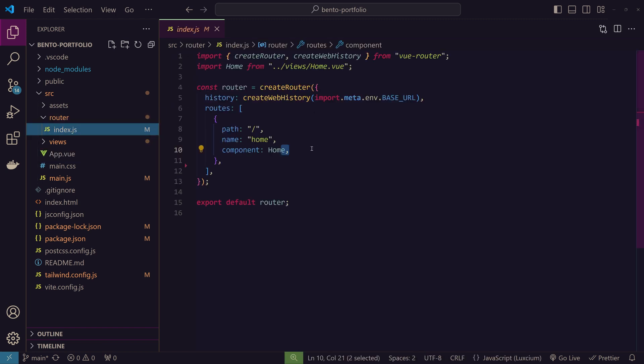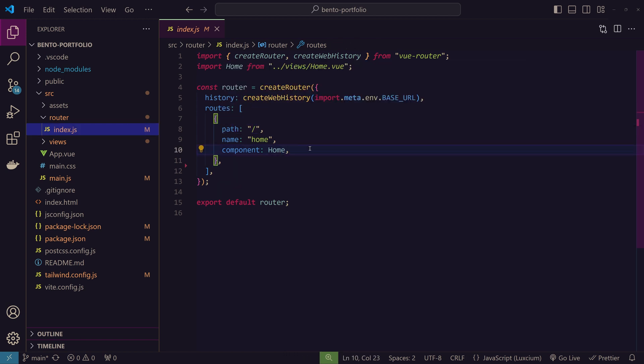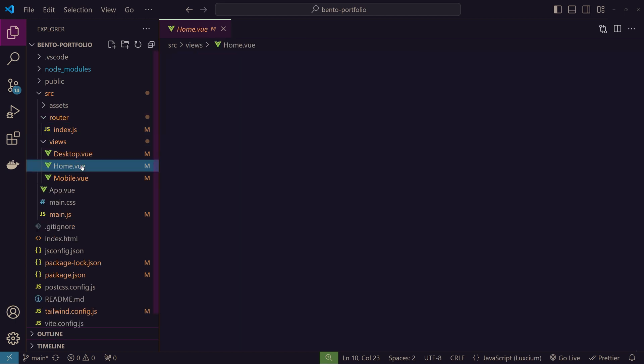Right now we just have a single root route. The route path renders the home component. So let's go to the home component under views.